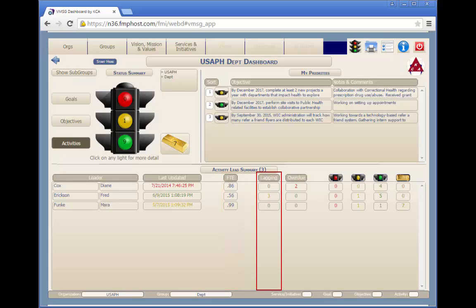The lagging column indicates how many activities are behind schedule. The system calculates this value using the start date, end date, and percent complete for the activities assigned to this team leader.